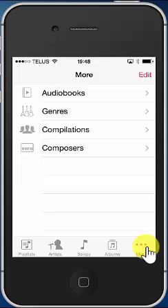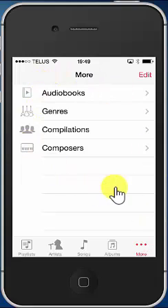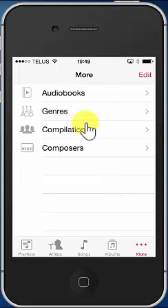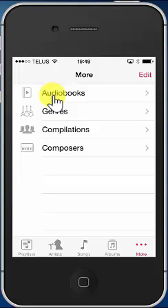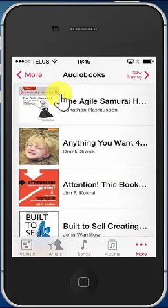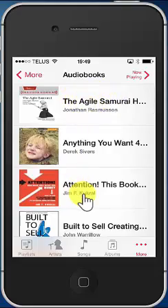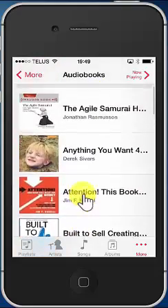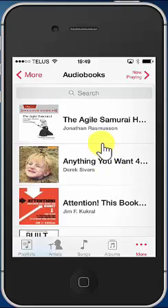Then you will see a menu like this one here. And simple enough, you see on the first item here: audiobooks. So you click on this, and then you have the list of all the audiobooks you have purchased and transferred to your iPhone using iTunes.